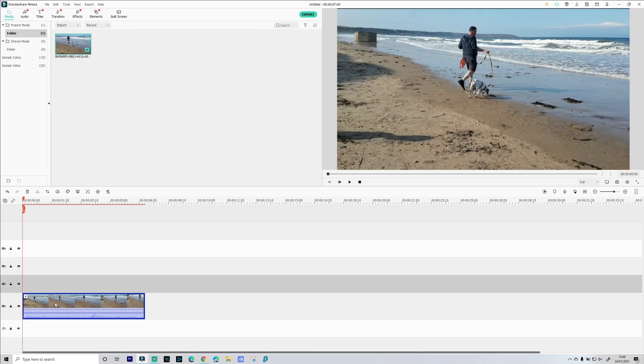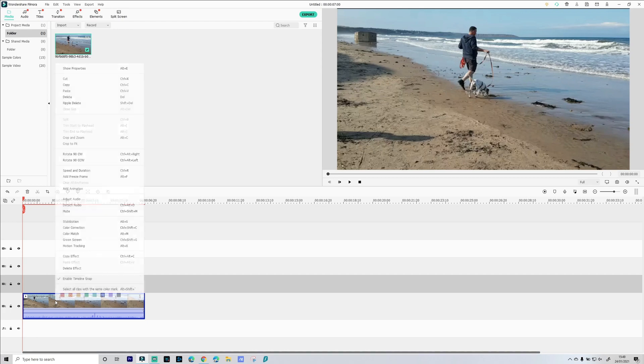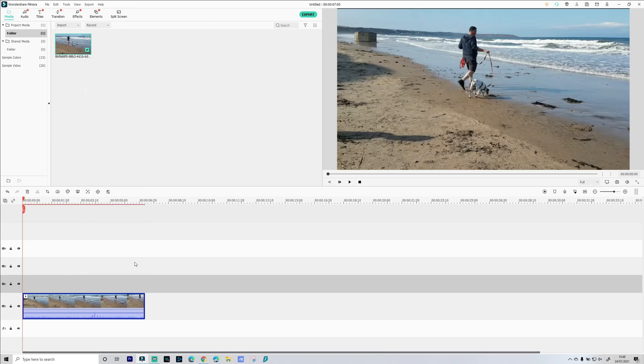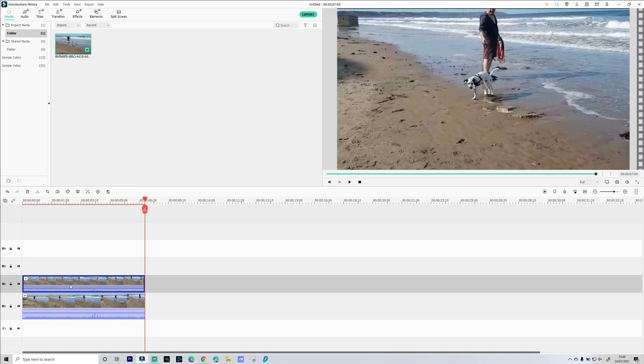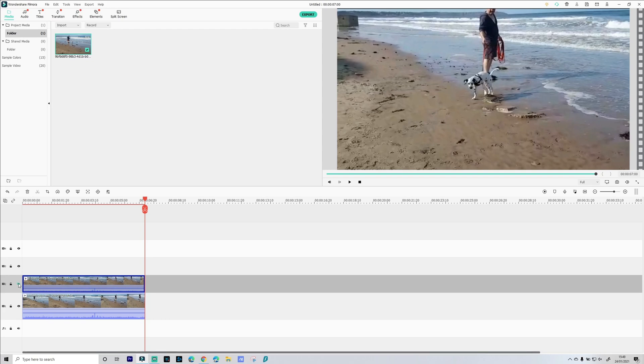So select the video clip you want to use, right click copy and then right click paste, and we've got those above each other now. First of all we're just going to hide the second video track because we're going to work at these one at a time.